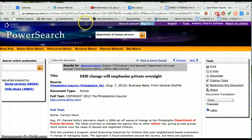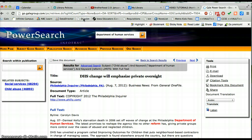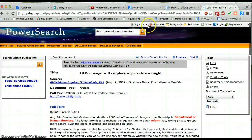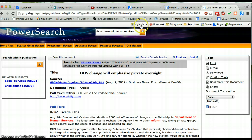Basically, you're just going to bring up that Diigo bookmarklet, bring up your tools, and you'll see the highlight and the sticky note. With the highlighting, you can change colors if you want — you could highlight things in different colors to mean pro/con or something like that.